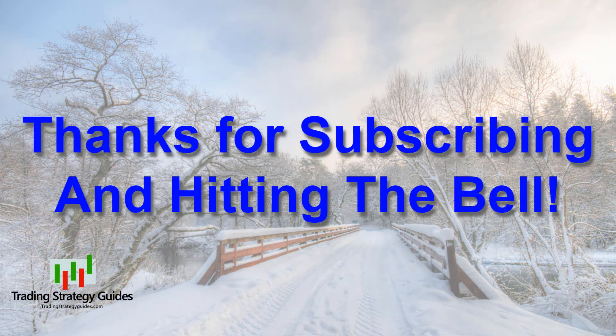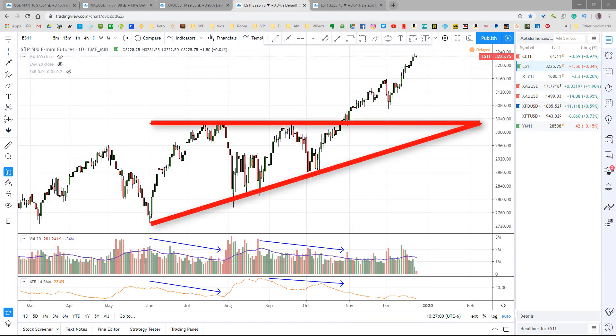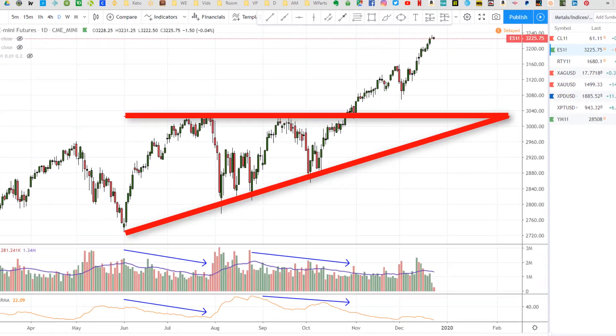Remember to click the subscribe button and hit the bell so you don't miss any of these great videos. Let's talk about ascending triangles. Here's an example of an ascending triangle that we were tracking a few months ago on the S&P 500 E-mini futures.